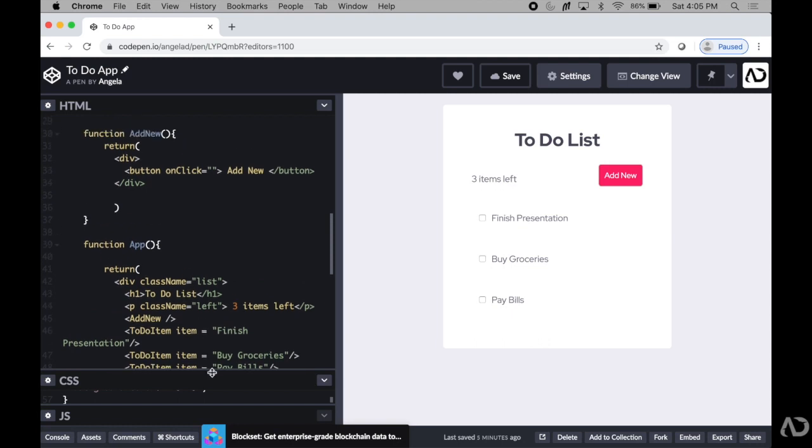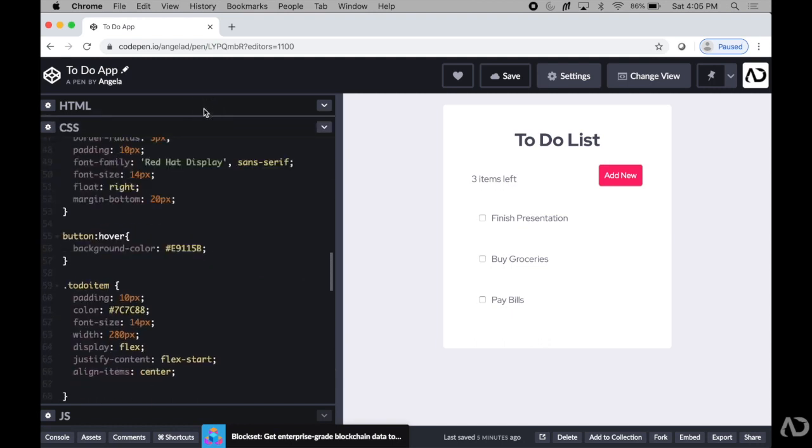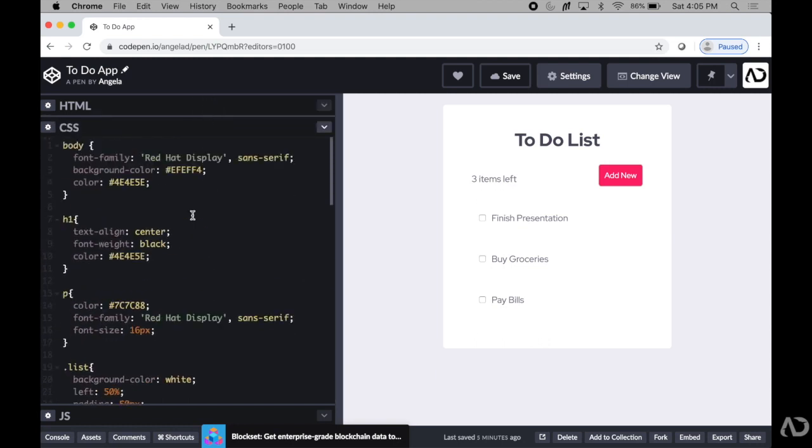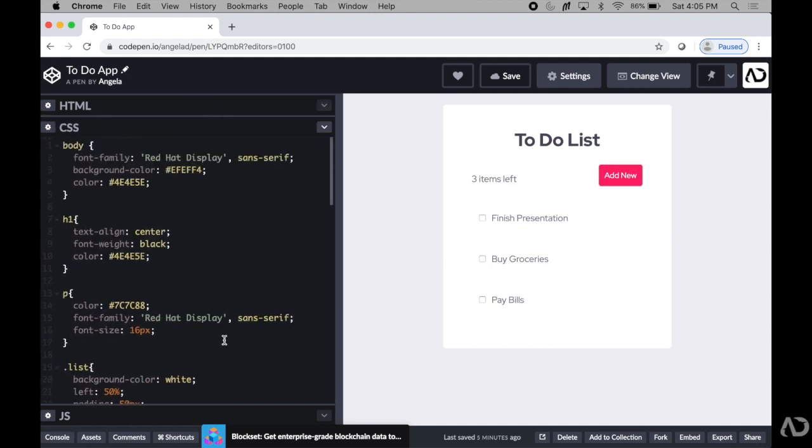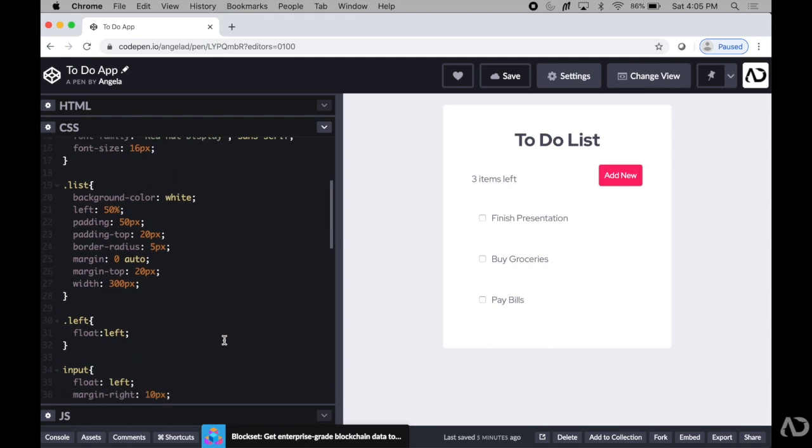In my CSS, I have basic styling for my body, the fonts throughout, the list items, and the button.